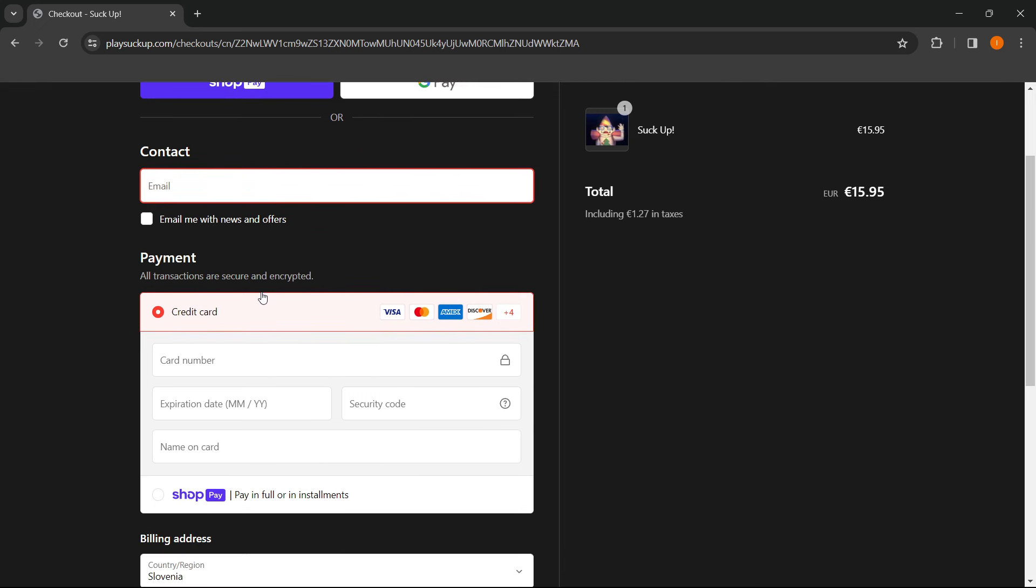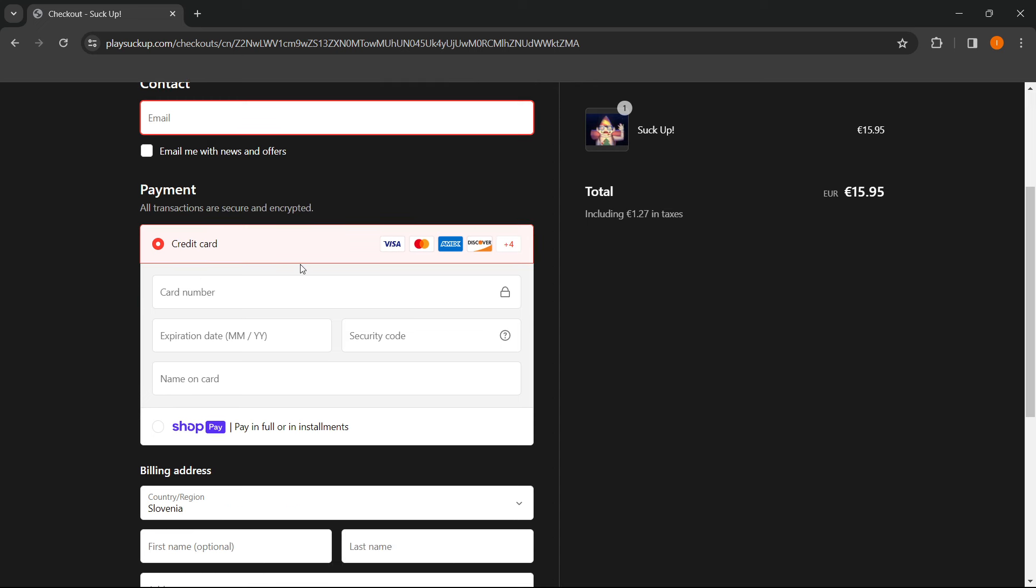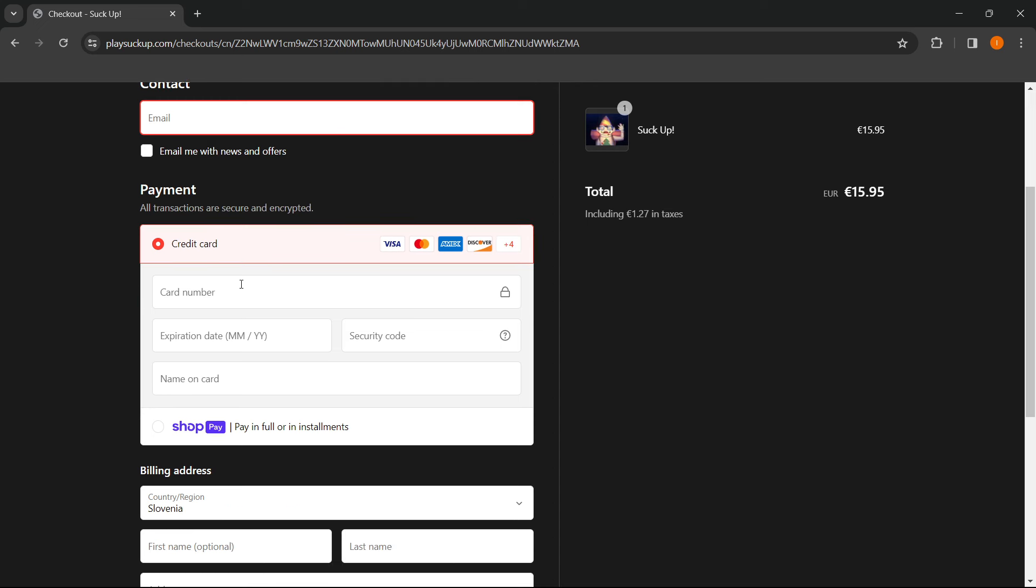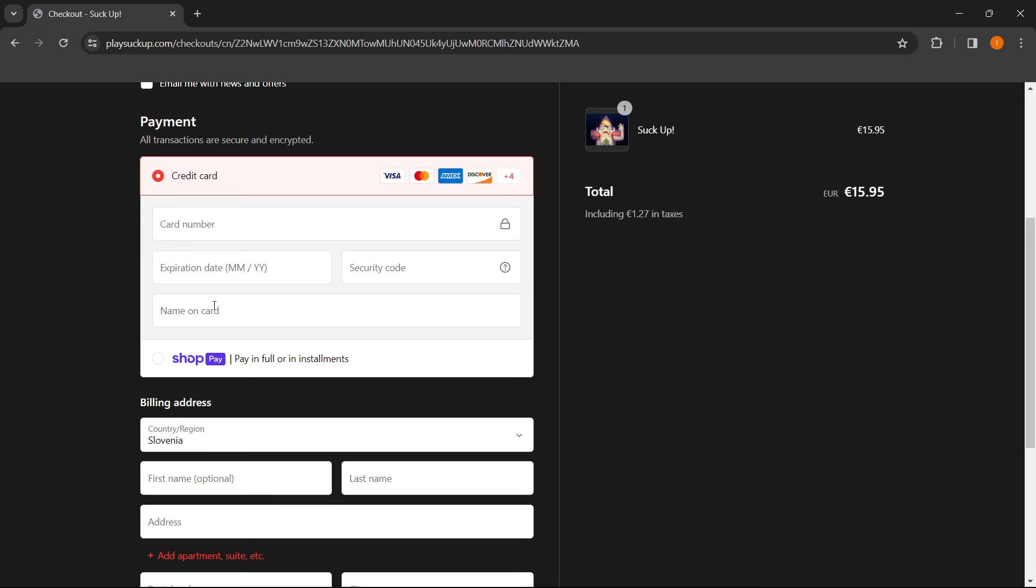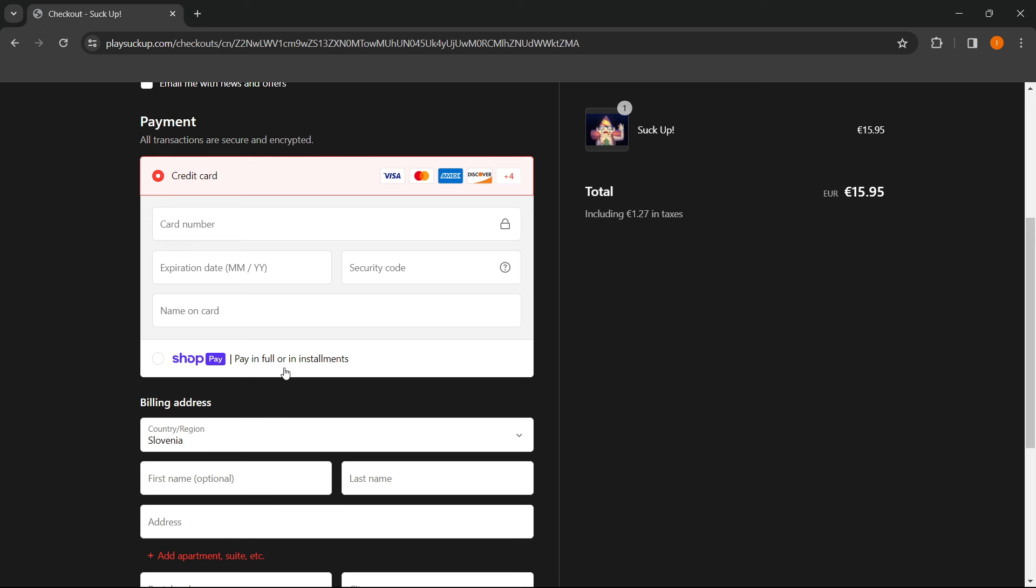Then you want to put in your credit card details, since credit card is currently the only way of payment. As you can see, it supports the following cards over here. Now you have to put in your card number, expiration date, security code, and name on card, or pay with ShopPay, so in full or in installments.